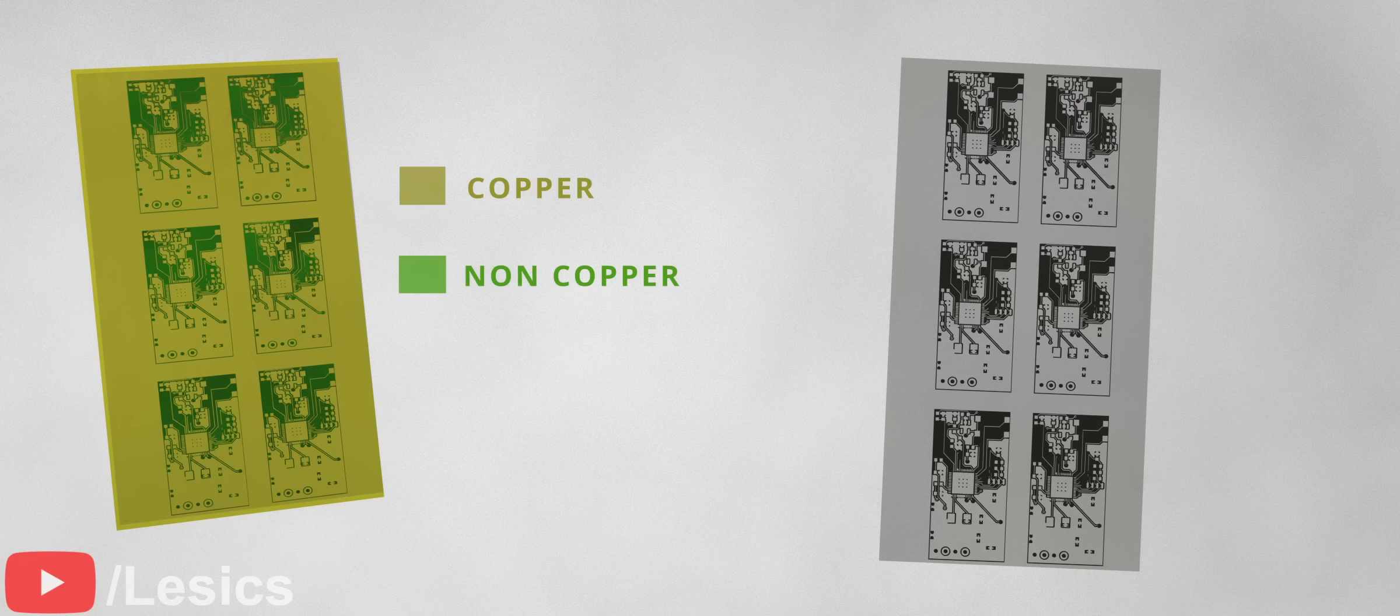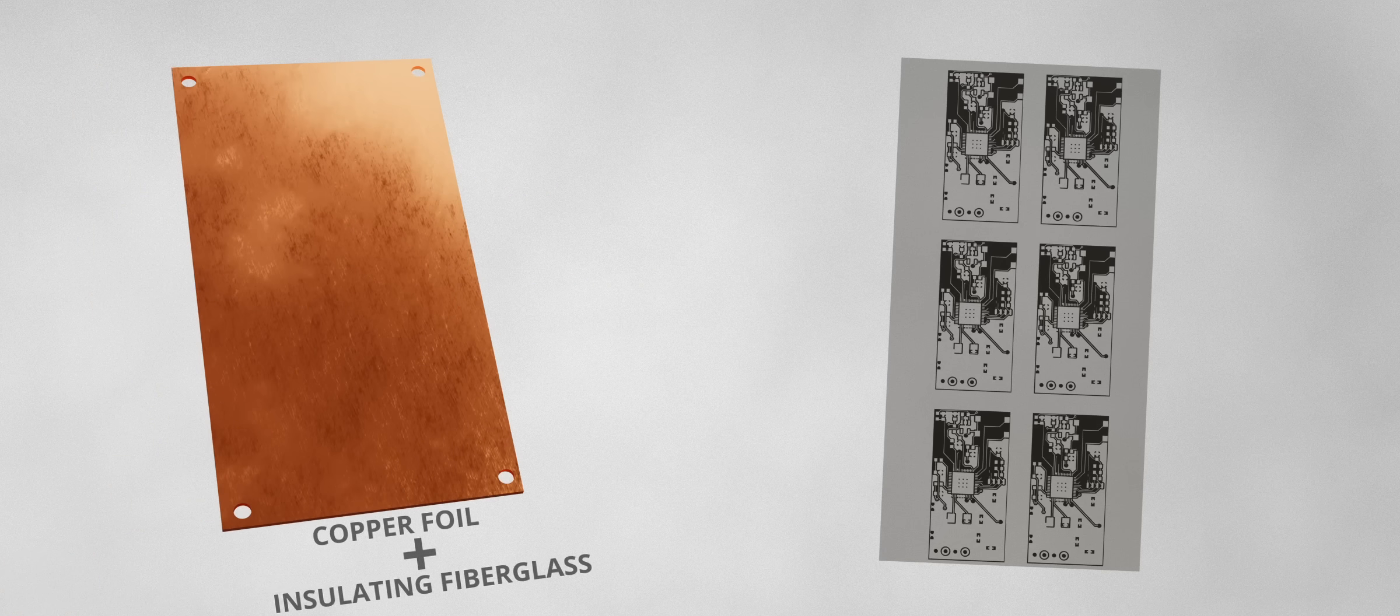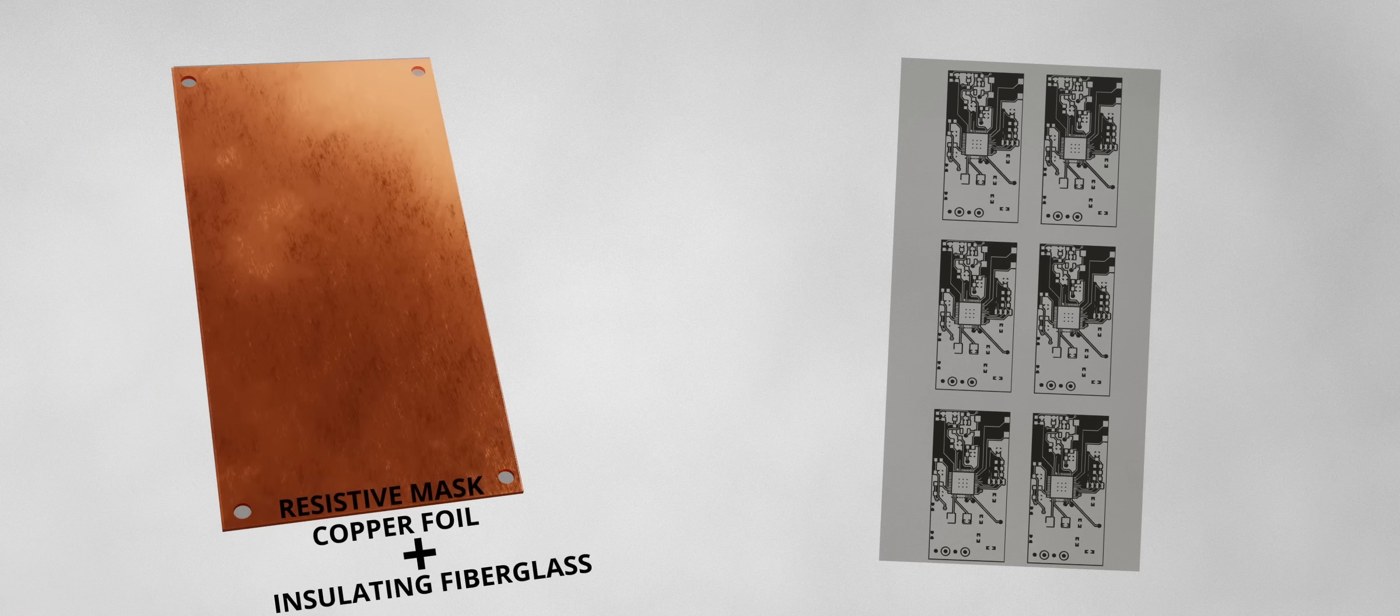Now, we want copper on the top layer of PCB except for the area underneath the black ink. To achieve this, we can take a copper plate and place the printout on it along with the photo-resist layer.